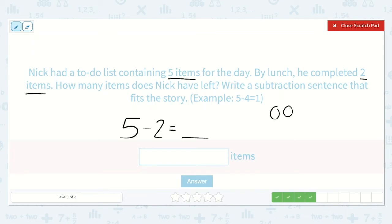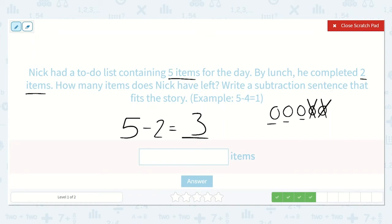One, two, three, four, five things to do, and he's already done two of them — one, two. So five minus two is equal to three. Great, five minus two is equal to three.